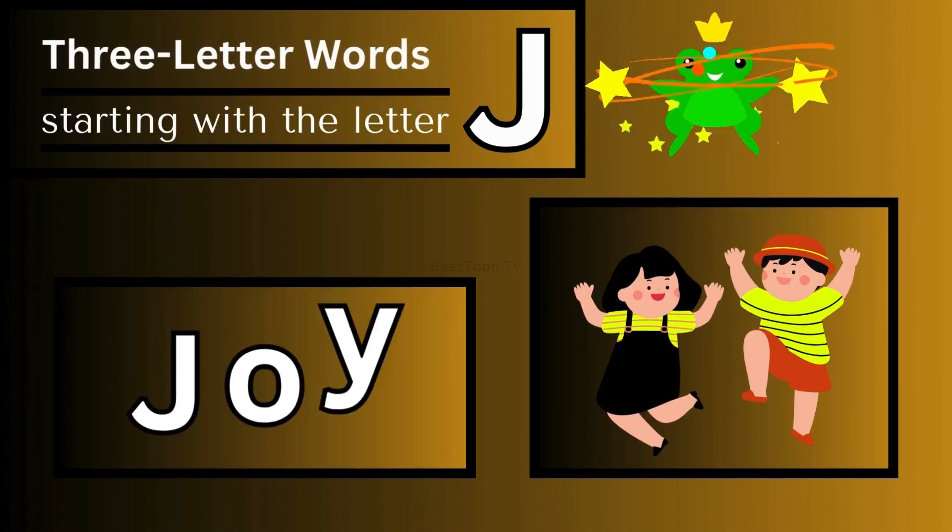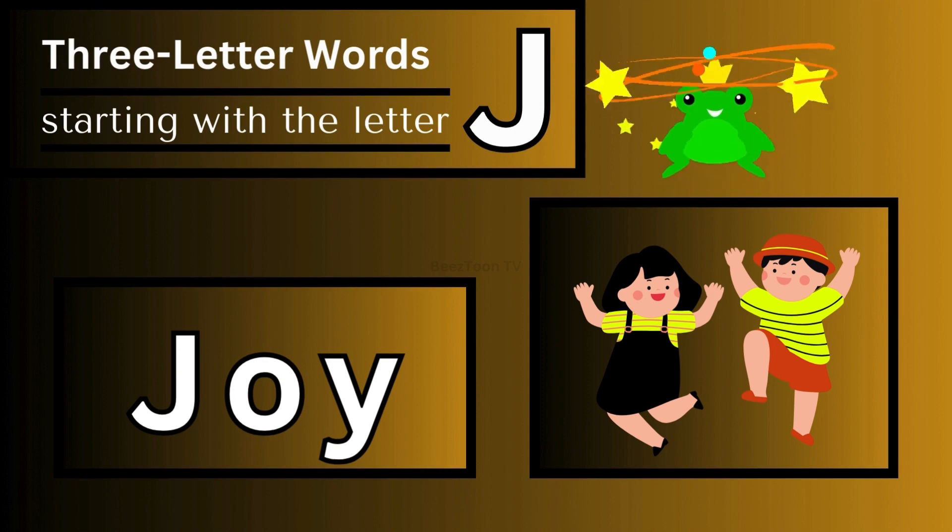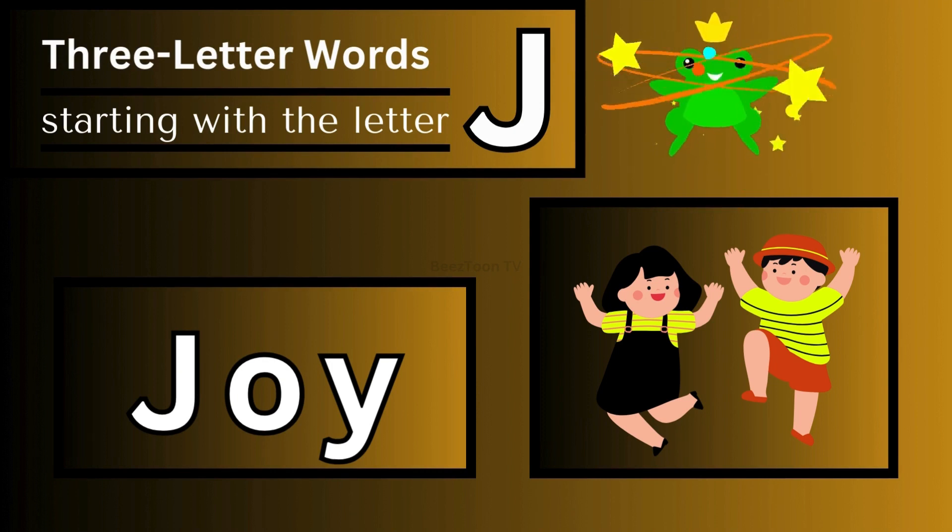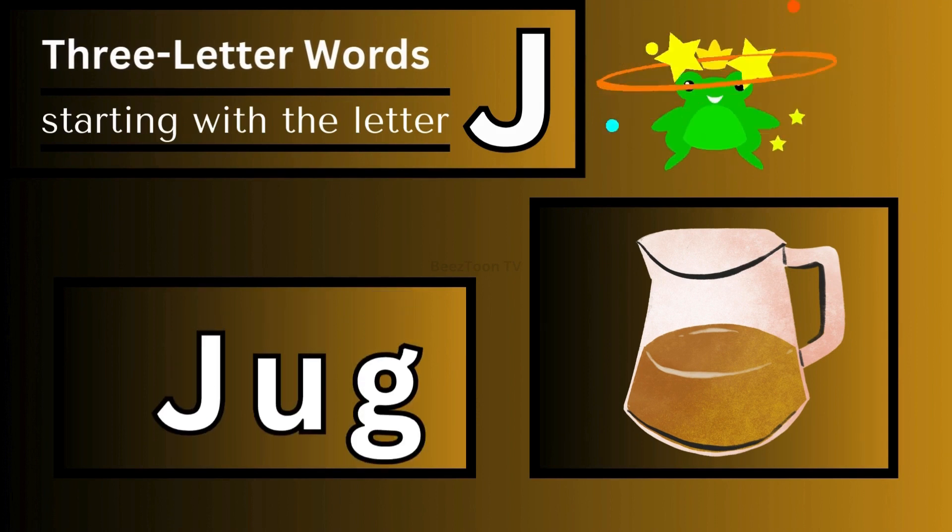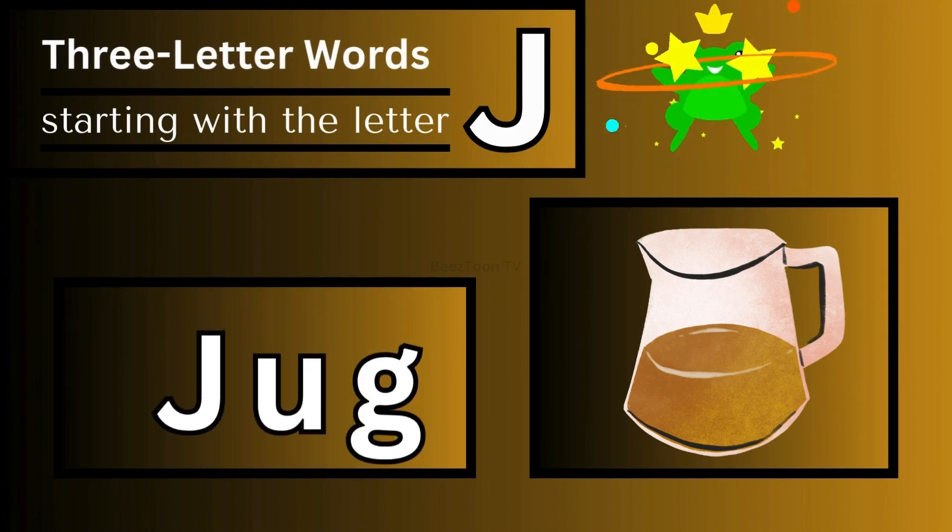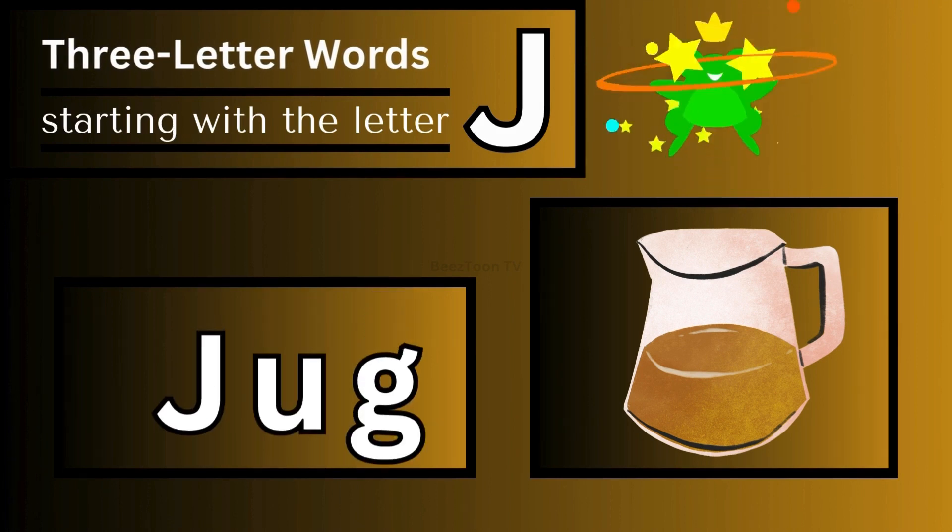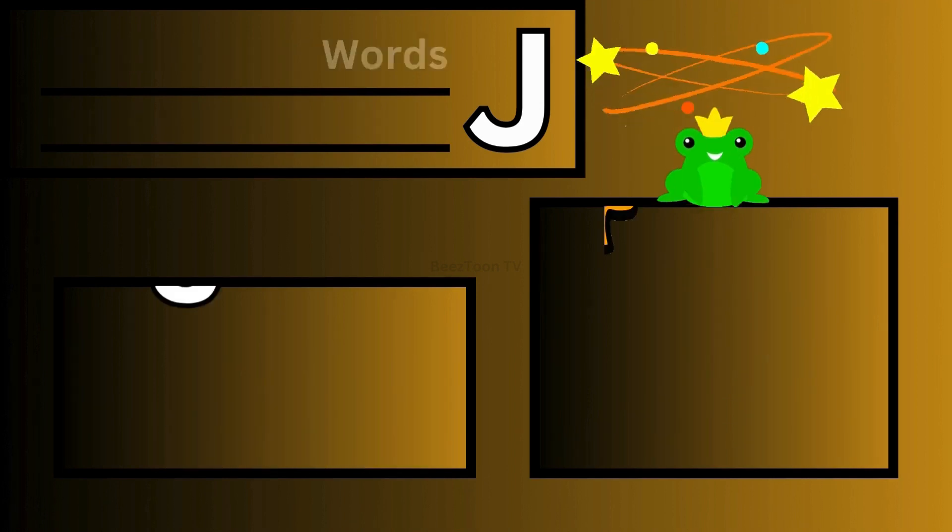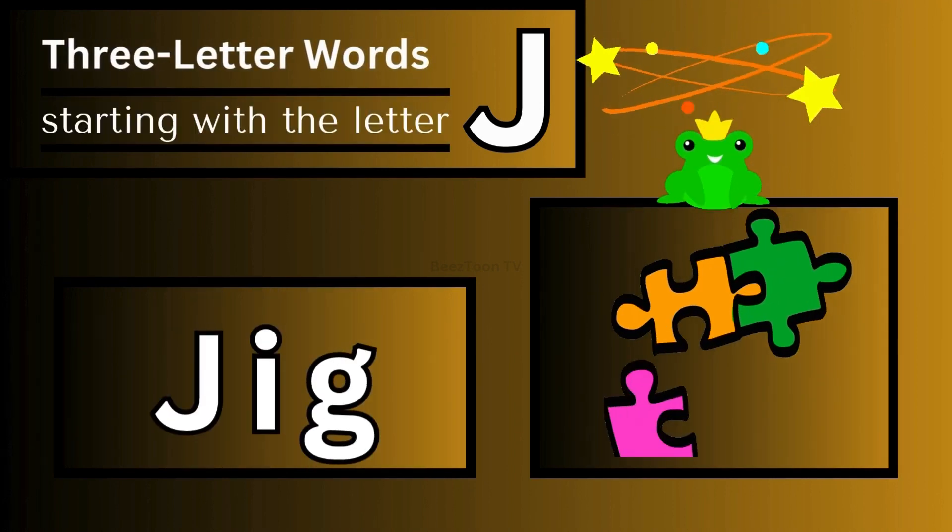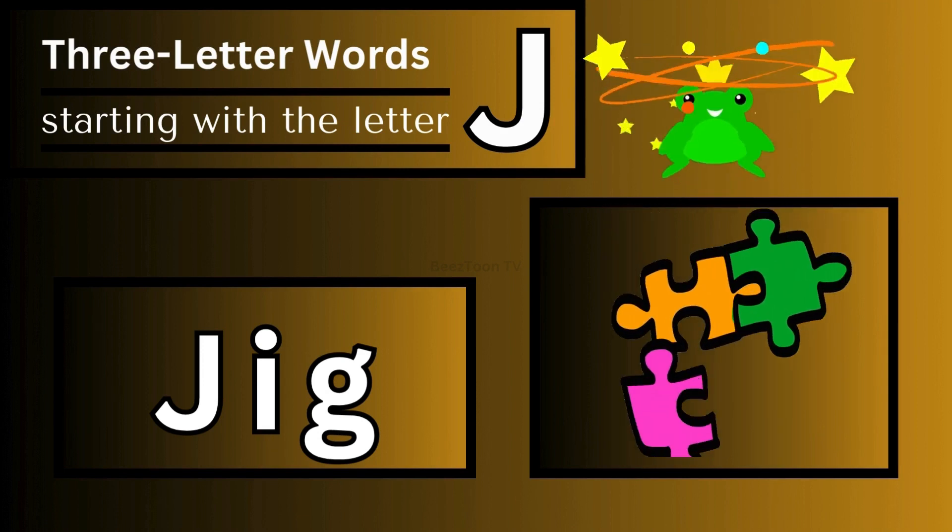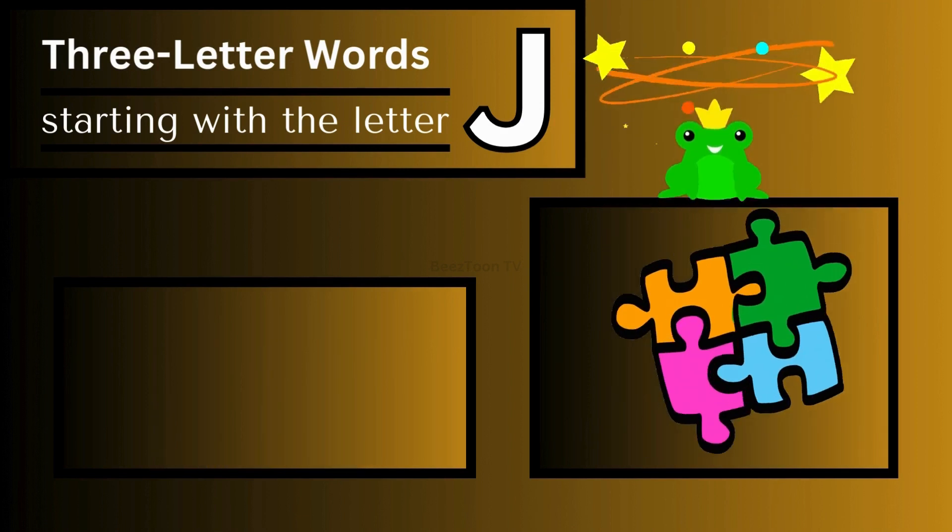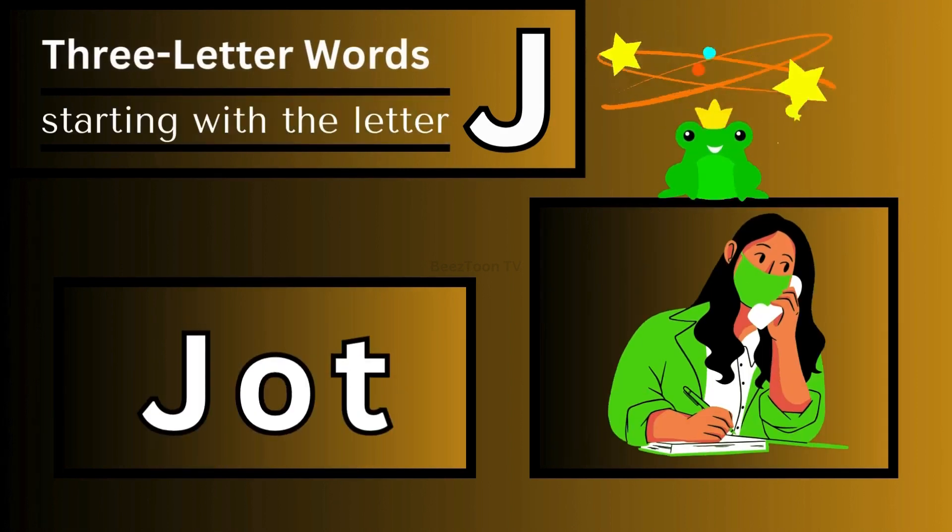J for joy, J for jug, J for jig, J for jot.